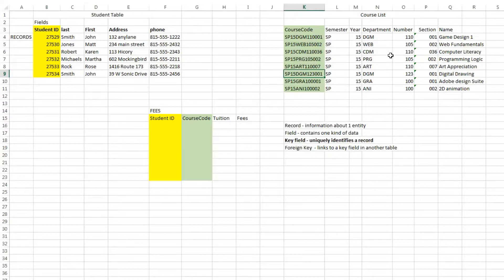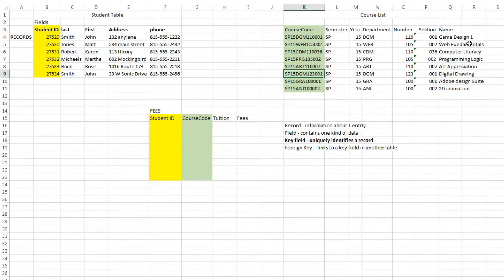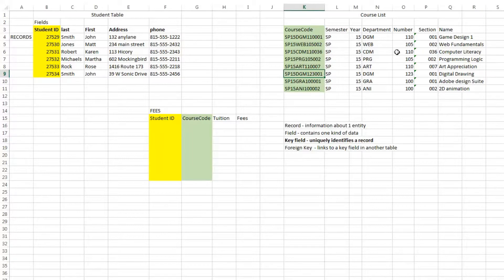But here we're creating a key field based on information in the record. So for example, if you're offering 30 or 40 sections of computer literacy each semester, you could represent a specific section by putting in the semester, spring, the year, 15, the department,